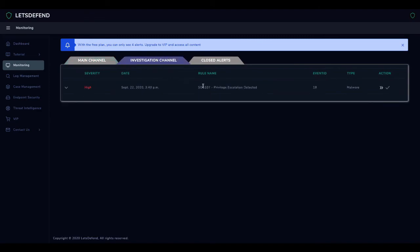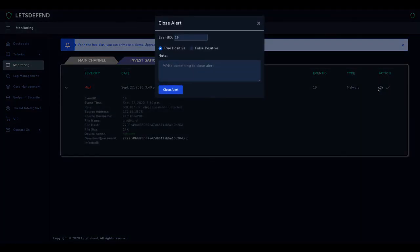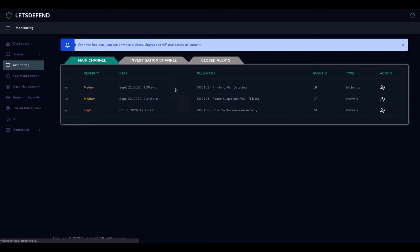Because the alert is not false positive, we choose True Positive. We fill in the Description section by giving brief information about the case and the actions taken.